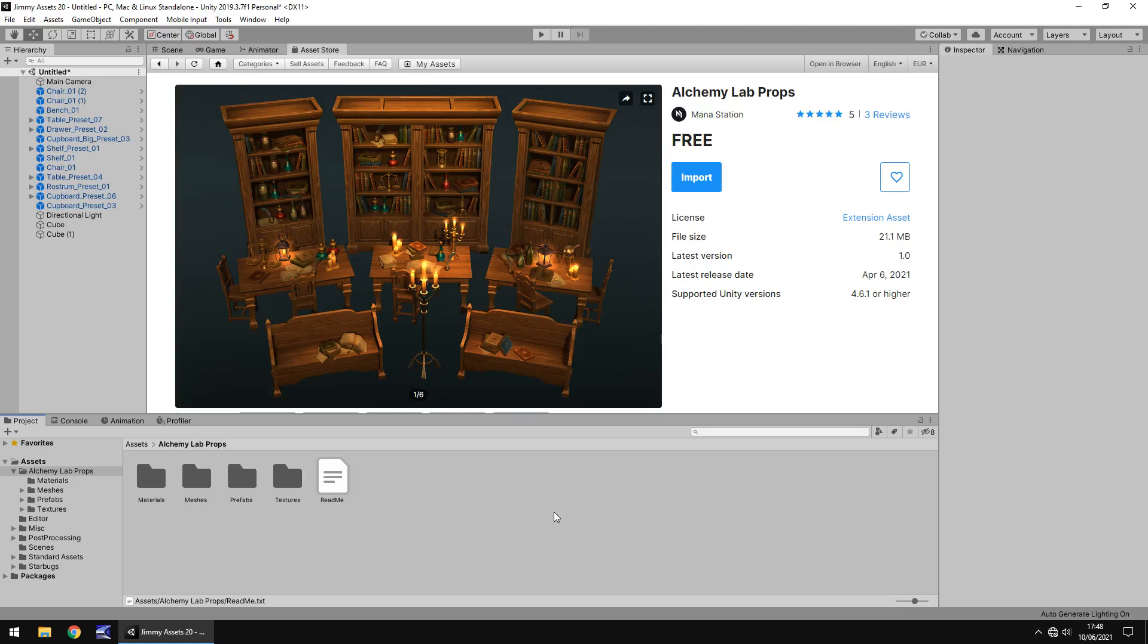Hello there. I'm Jimmy Vegas and today we're taking a look at an asset in the Unity asset store called Alchemy Lab Props. It's a fairly old asset I believe but it's been kept up to date which is always good.